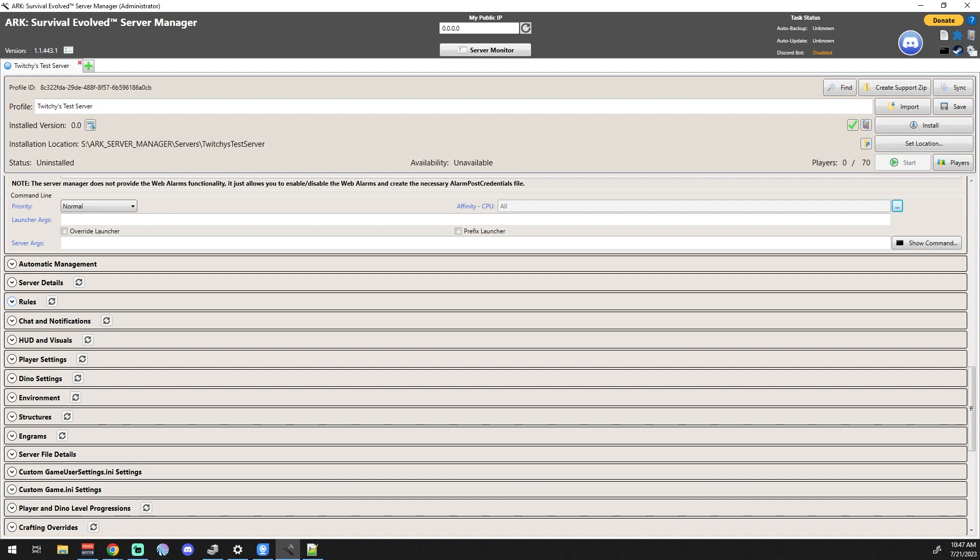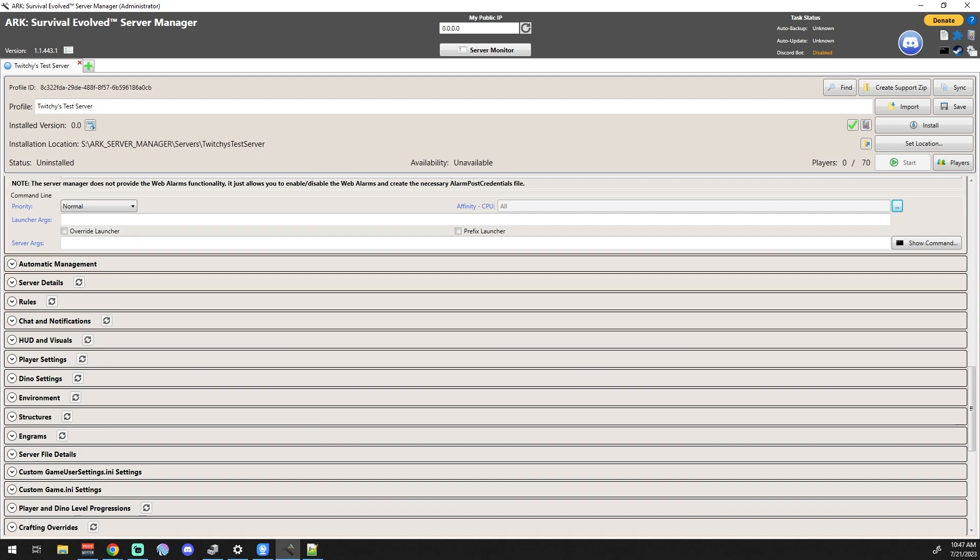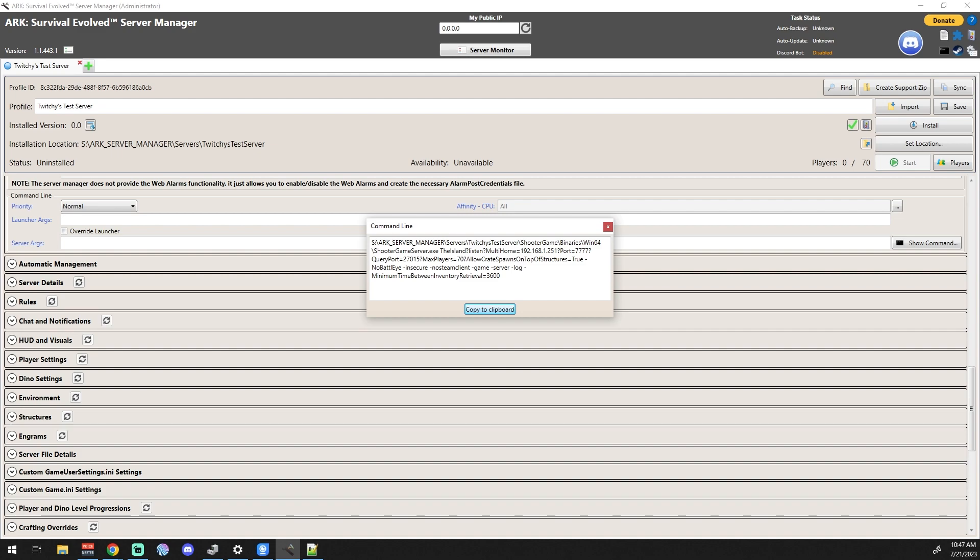Launcher arguments - we don't really have anything here, but if you did have additional launcher arguments that you wanted to use, you could add them into this area. And then the server arguments, those are going to be handled in command line. You can click the command line button and it'll show you exactly what you got going on here. That's pretty much the Administration tab in a nutshell.